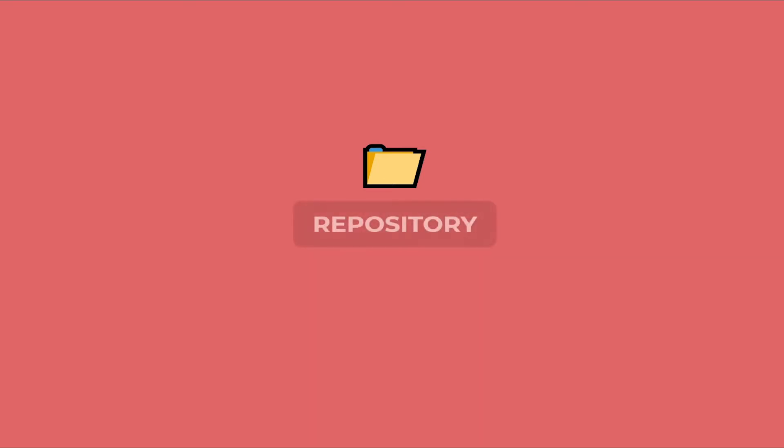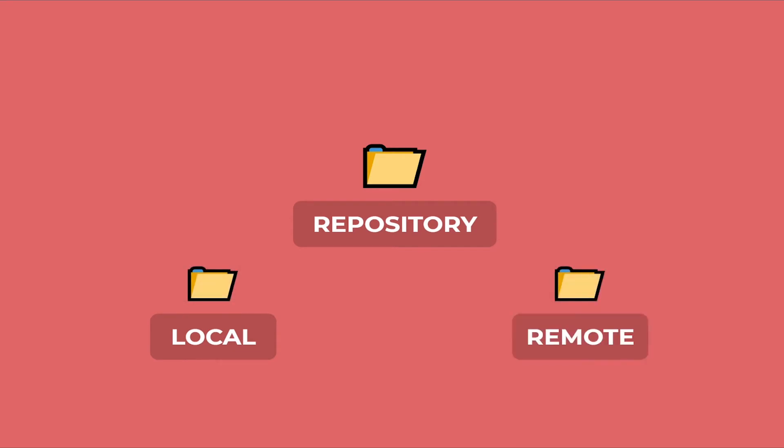In terms of Git or version control systems, the project folder is called a repository. There are two types of repositories: a local one which is on your local disk, and a remote one which is somewhere on the internet and is remotely accessible.